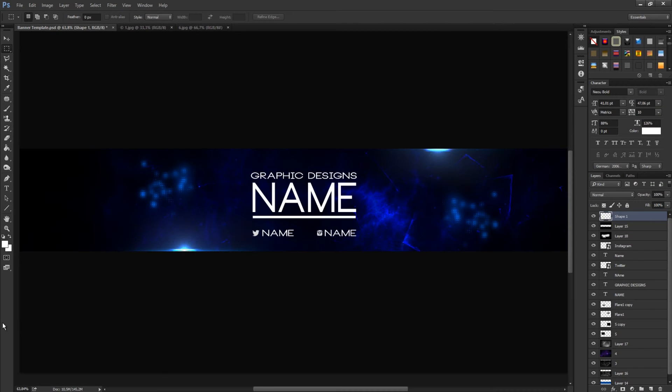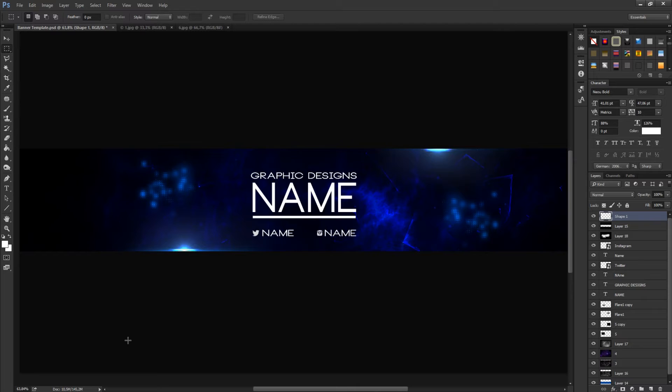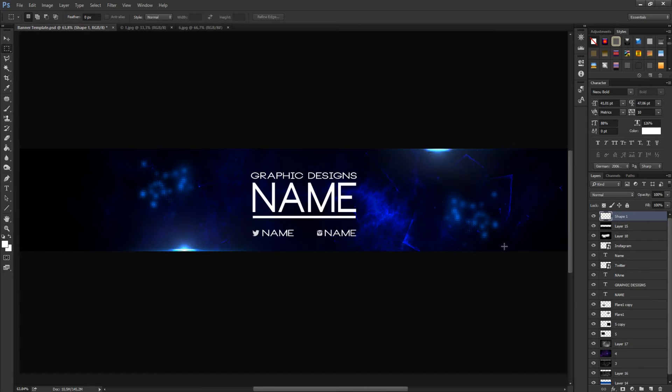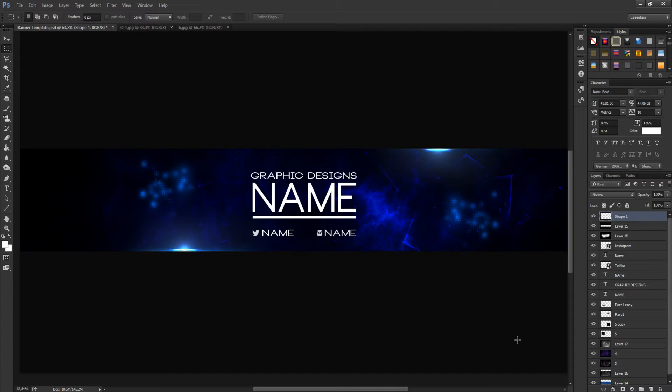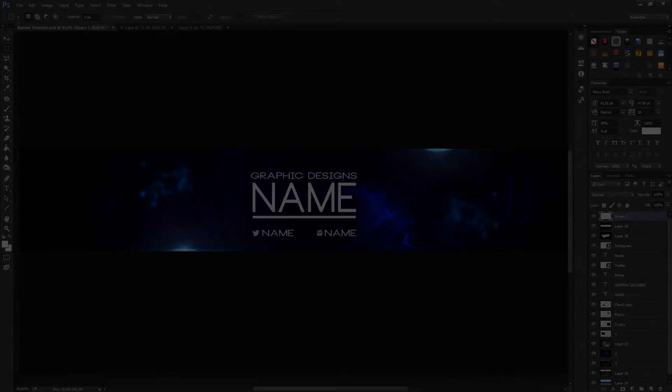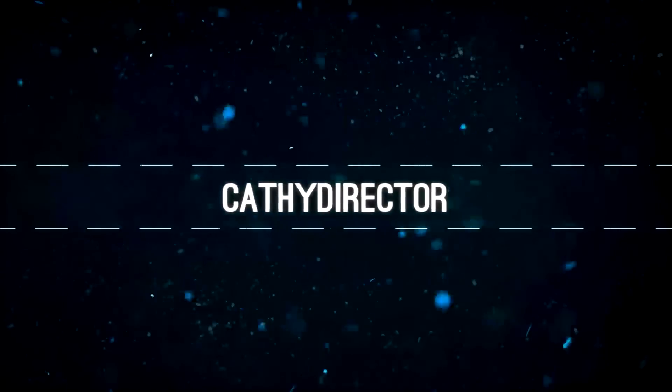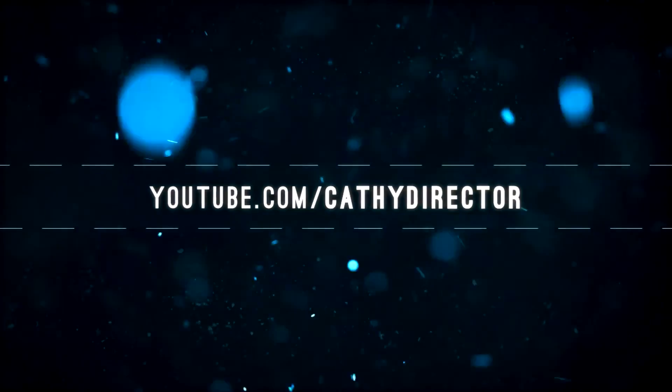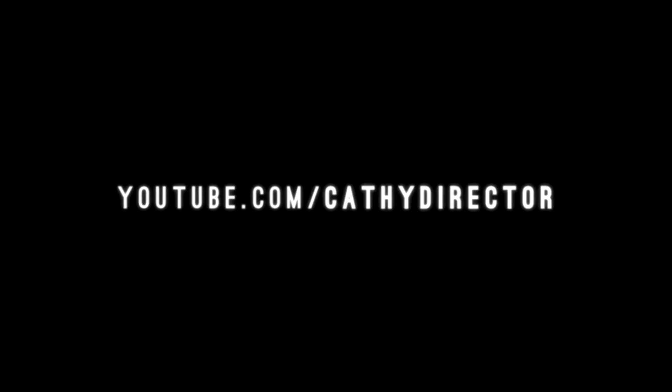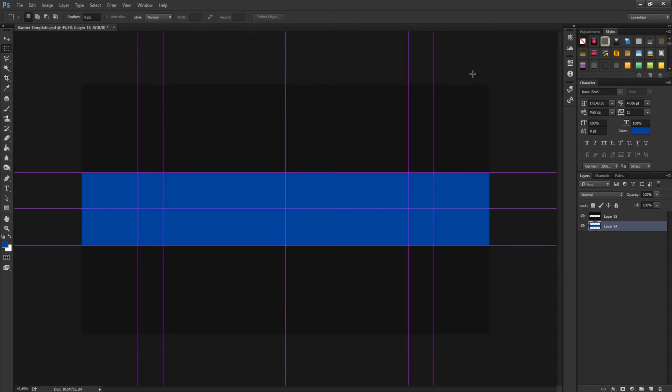Hello and welcome to a new Photoshop tutorial. In this tutorial I want to show you how you can make a simple graphics banner for YouTube channel. It's simple with some background stuff, but I really like it. Let's go and start it.